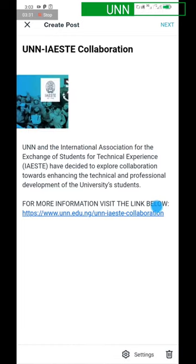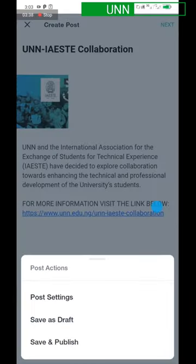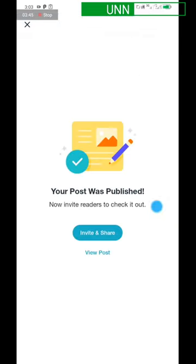You really need a strong, fast network for this step. Once you've uploaded the image, click Next, then it will tell you to 'Save and Publish.' Click on Save and Publish. Your post will be published — click 'View Post' to confirm.